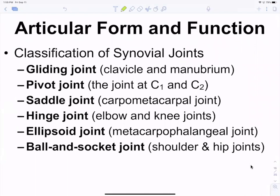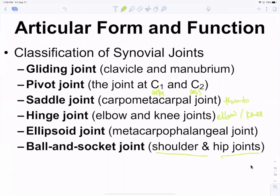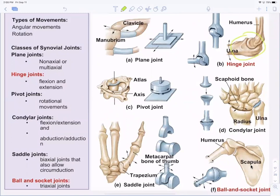Now, classification based on structure: gliding joints — clavicle and manubrium; pivot joints — atlas and axis; saddle joints — the thumb; hinge joints — elbow and knee; ellipsoid — metacarpal, carpal, phalange; ball and socket — shoulders and hips. The saddle joint is what allows us to do opposition, and the pivot joint allows us to shake our head no.